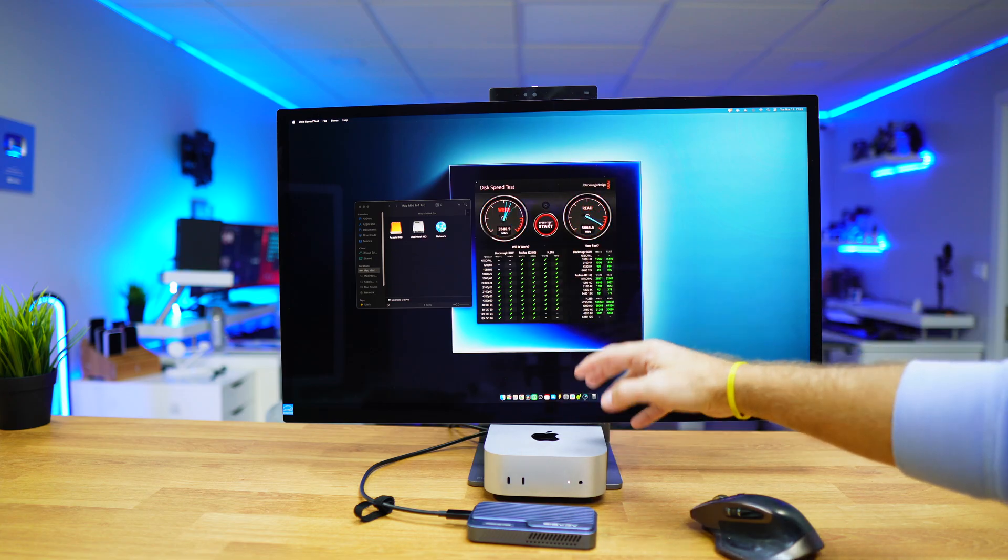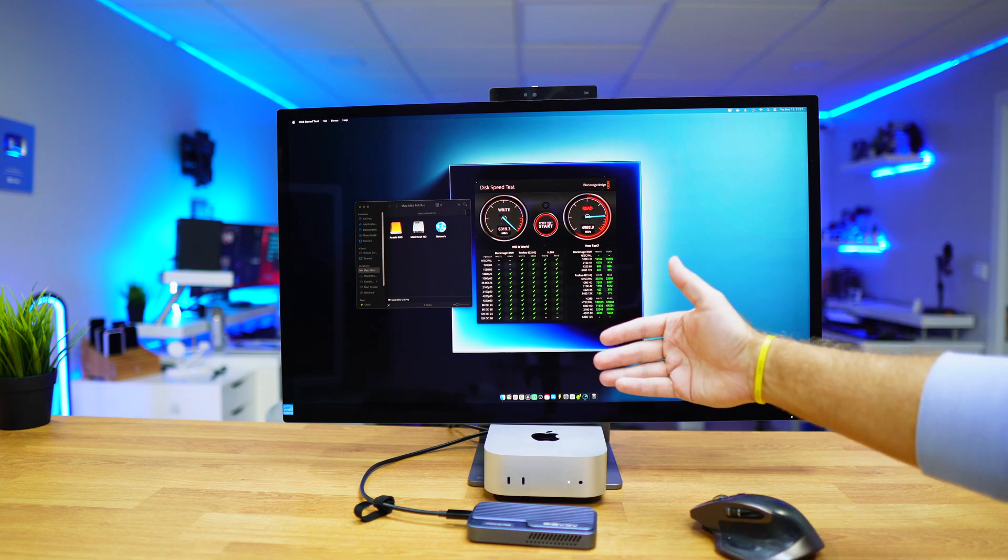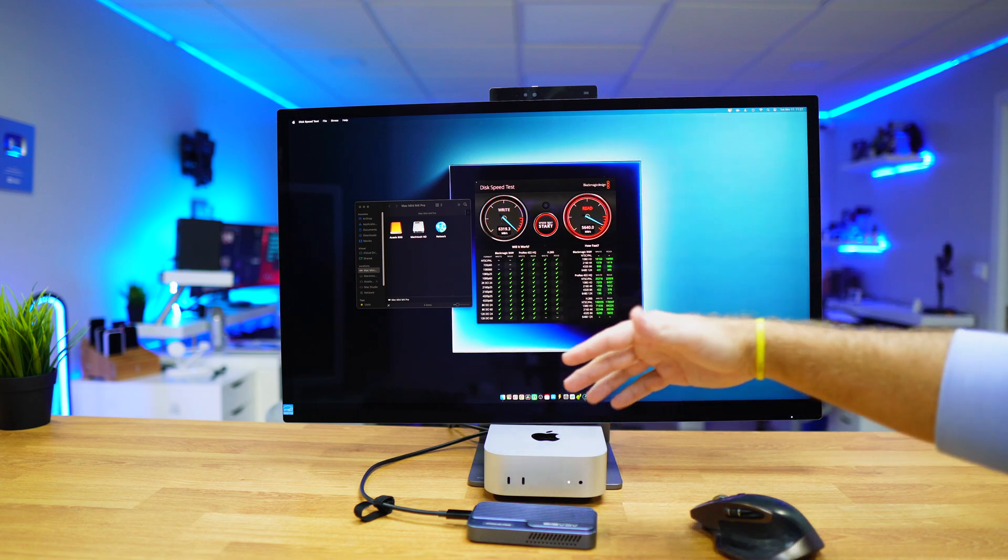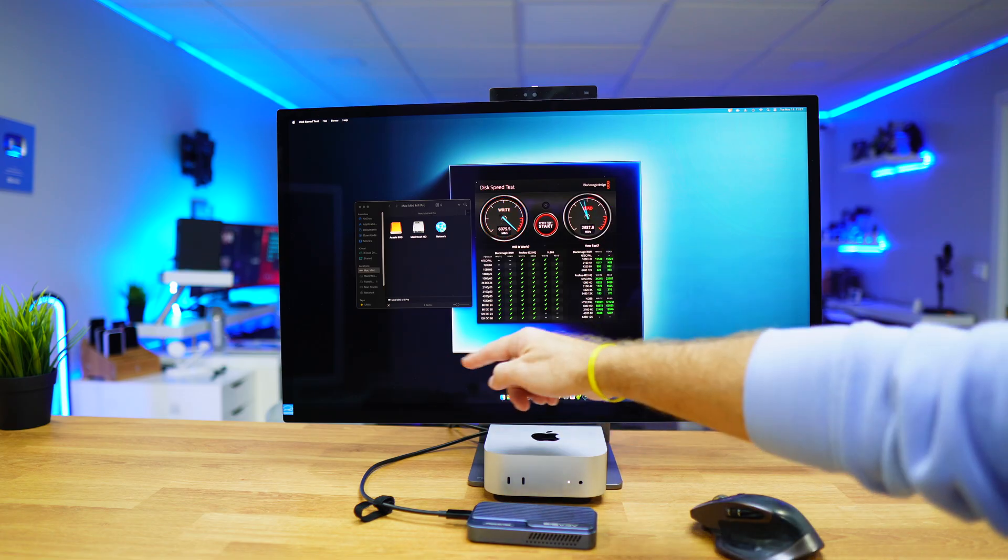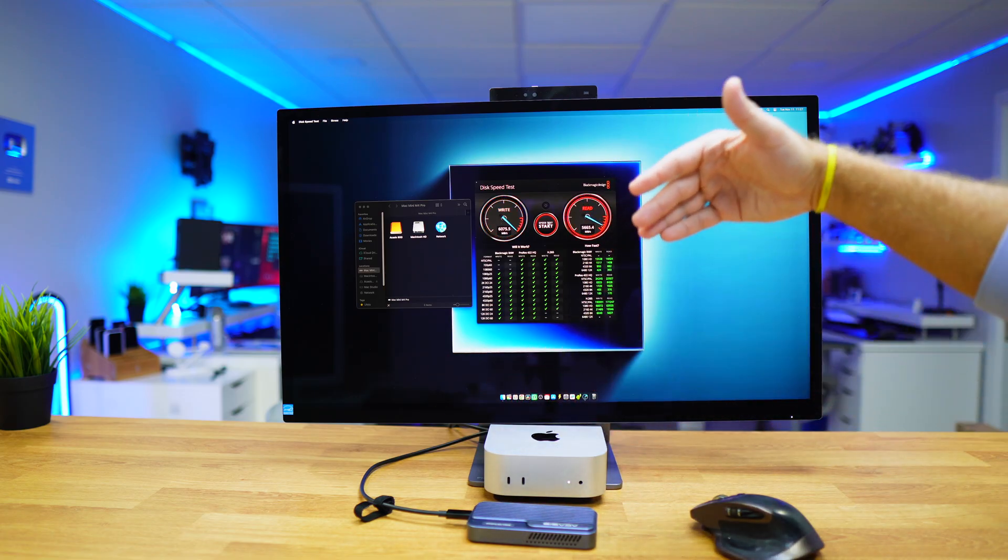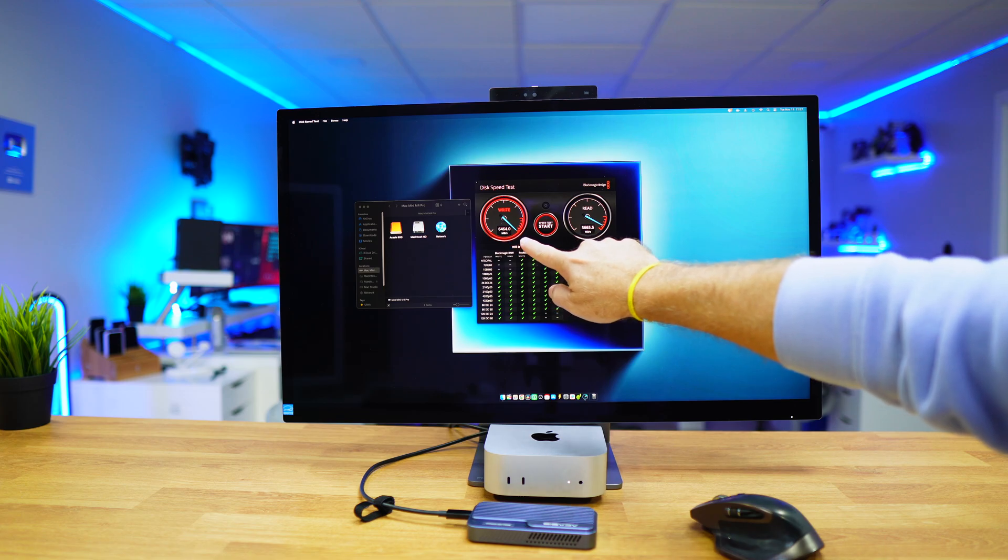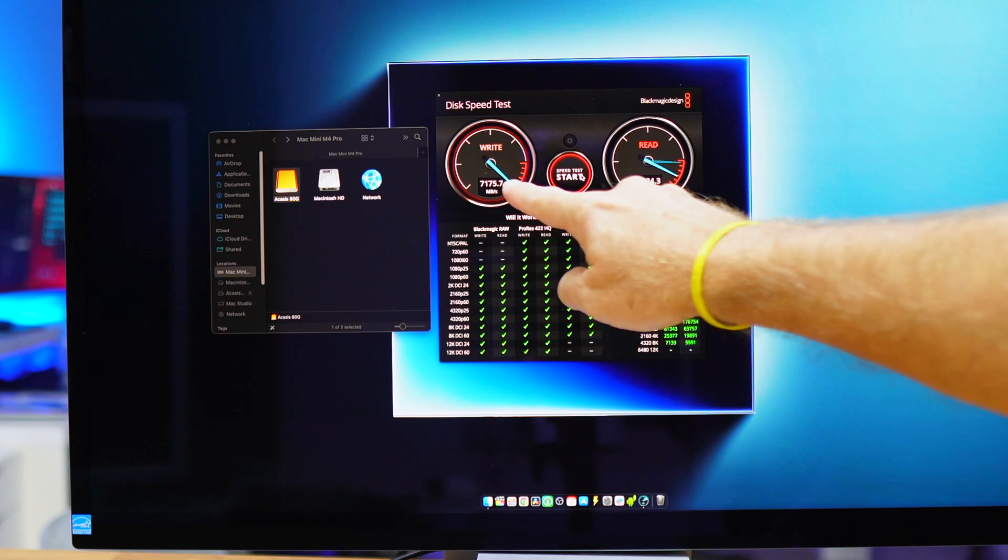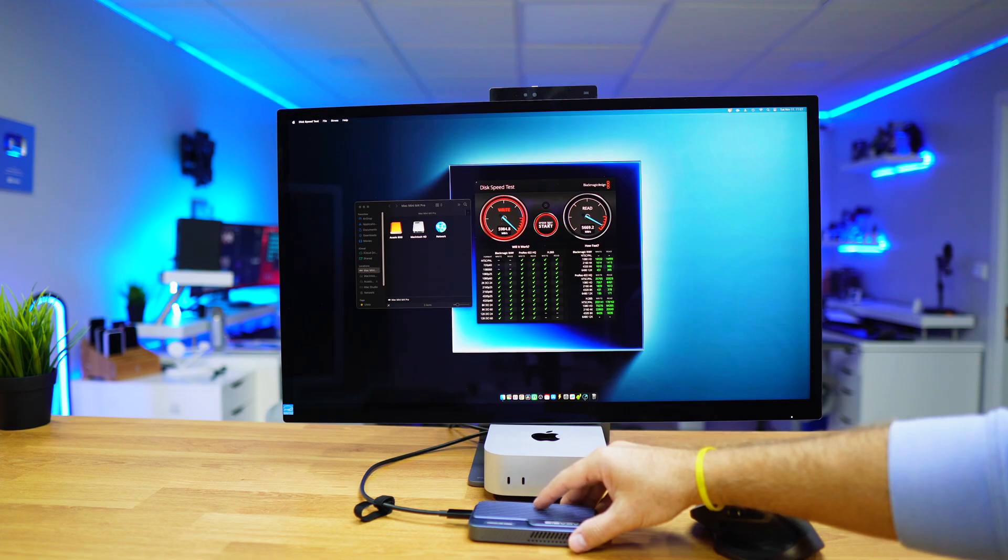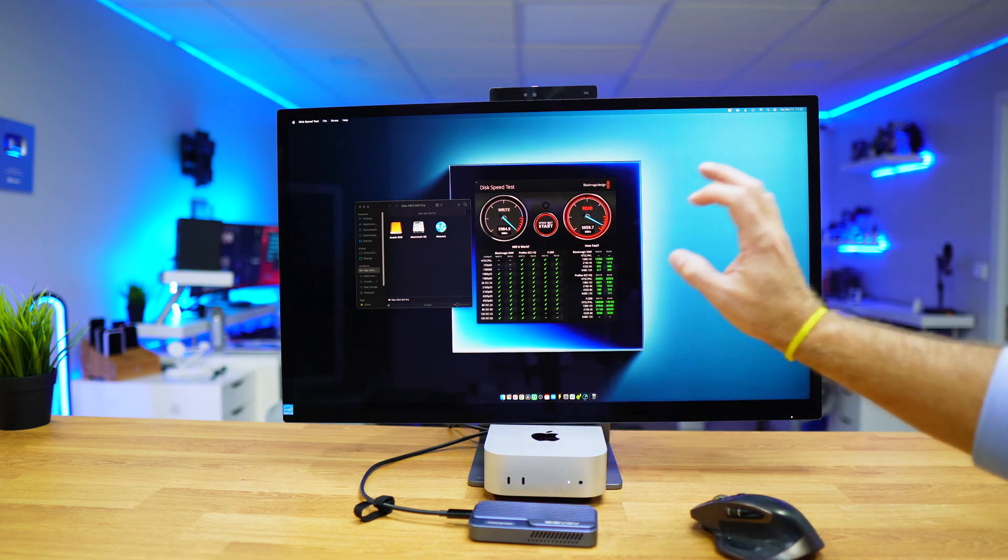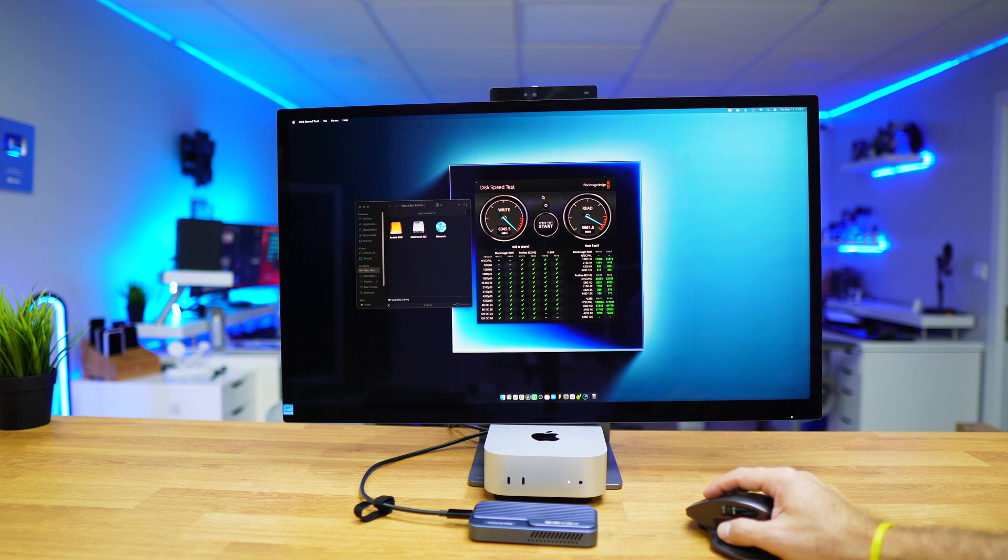We're connected to a Mac Mini M4 Pro which has Thunderbolt 5 at the back, so we'll be able to reach the maximum of the connectivity which is 80 gigabits. We're limited by that connection, so we'll never reach those speeds. This is not the highest I've seen—I've seen about 7000 megabytes per second, which is really awesome on this particular enclosure.